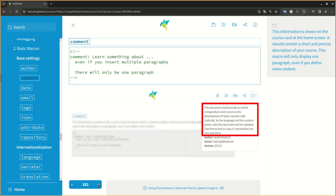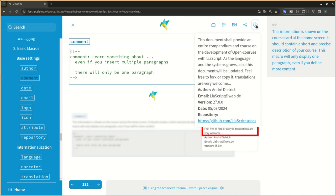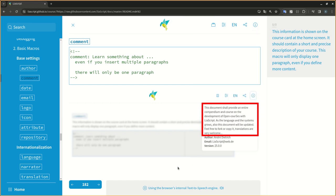This information is shown on the course card at the home screen. It should contain a short and precise description of your course. This macro will only display one paragraph, even if you define more content.